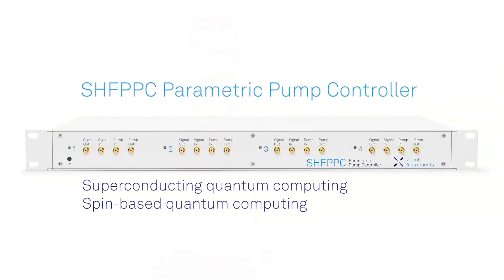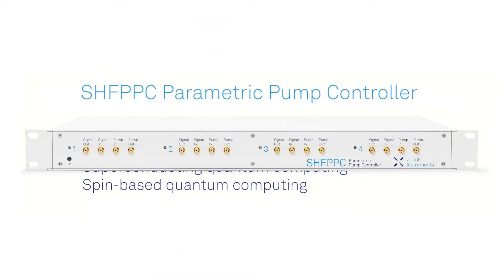Today I'll introduce you to the SHF PPC parametric pump controller, our all-in-one solution for operating parametric amplifiers.